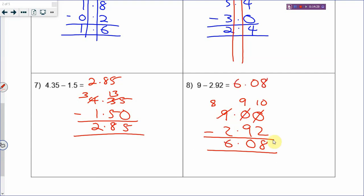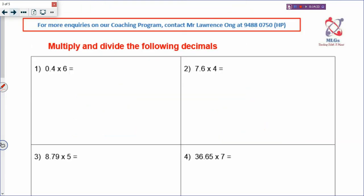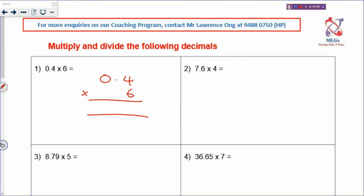That is your subtraction and addition. Now let's go to multiplication. How to multiply decimal: for 0.4 times 6, put the 6 right towards the end. When you multiply decimal, don't care about the decimal point.